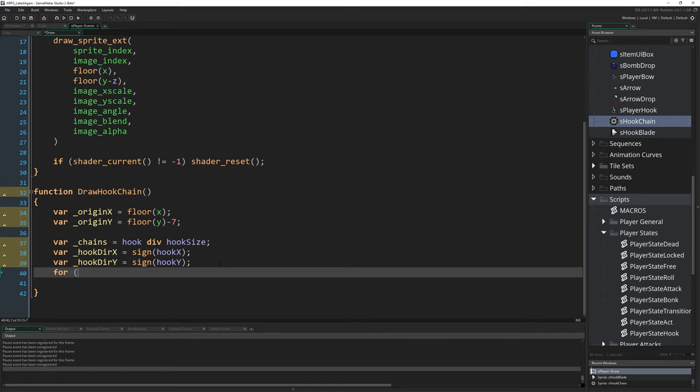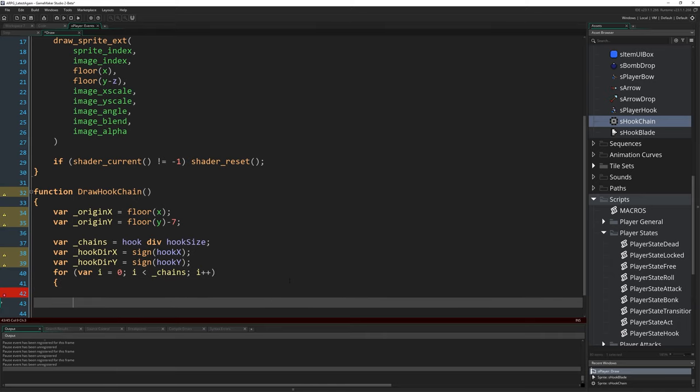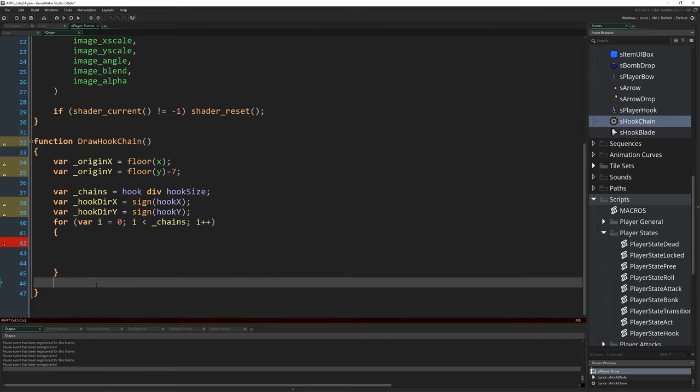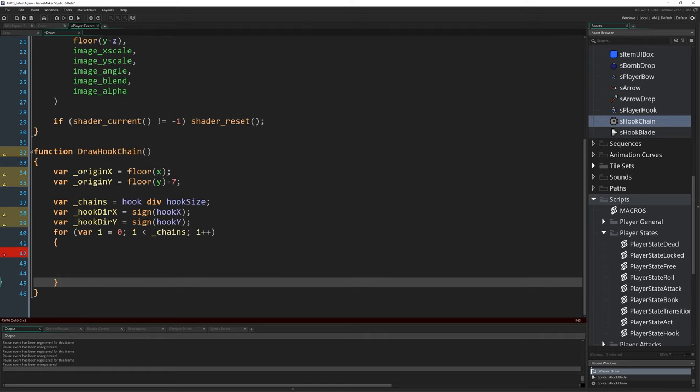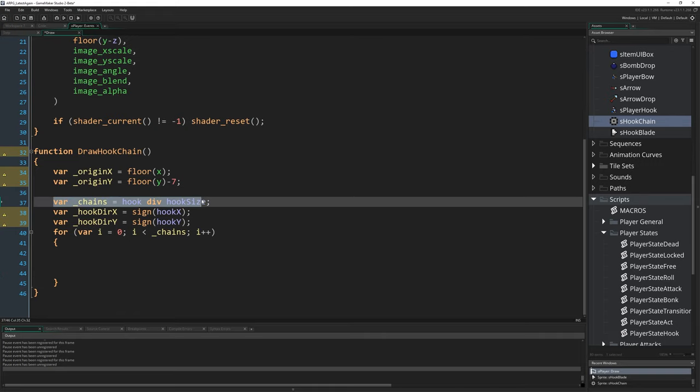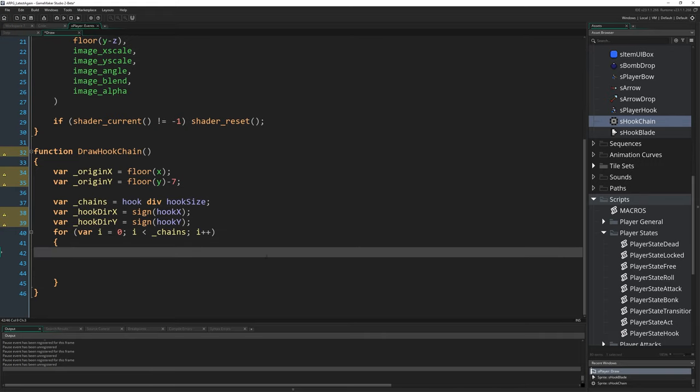Those are the variables we need. Now we're going to write a for loop: for var i equals zero, i less than chains (the number of chain segments we need to draw), i plus plus. We're going to loop over every chain segment we draw and just draw each segment of chain. Starting from wherever our player is, we're going to draw a section of chain and another one and another one until we reach the full distance.